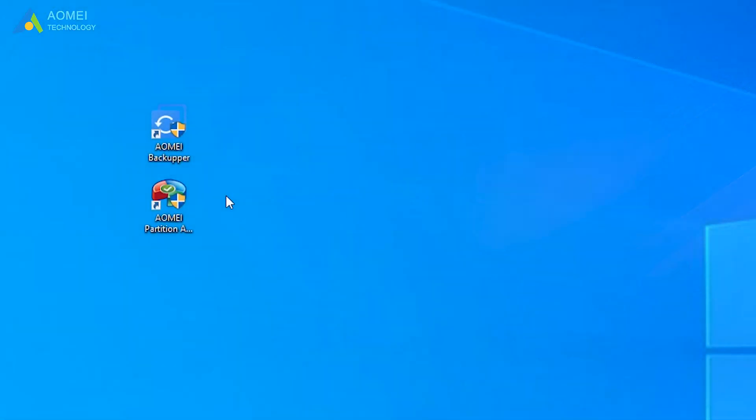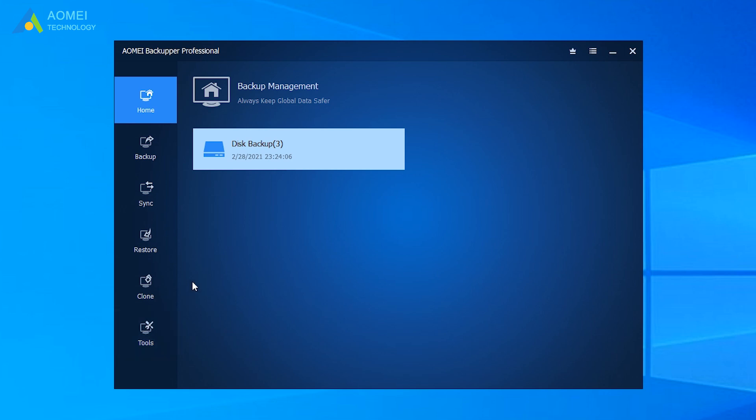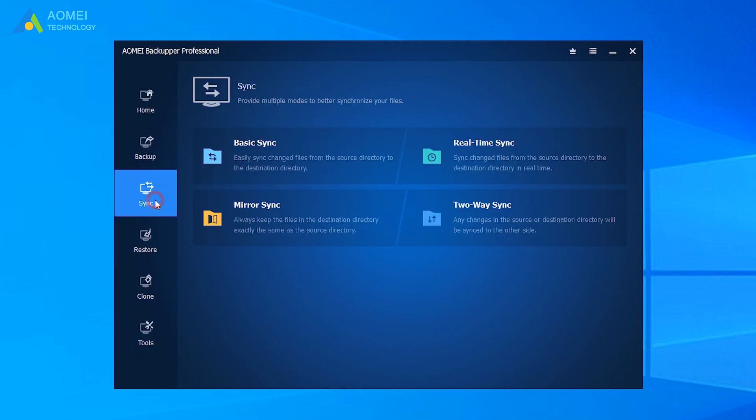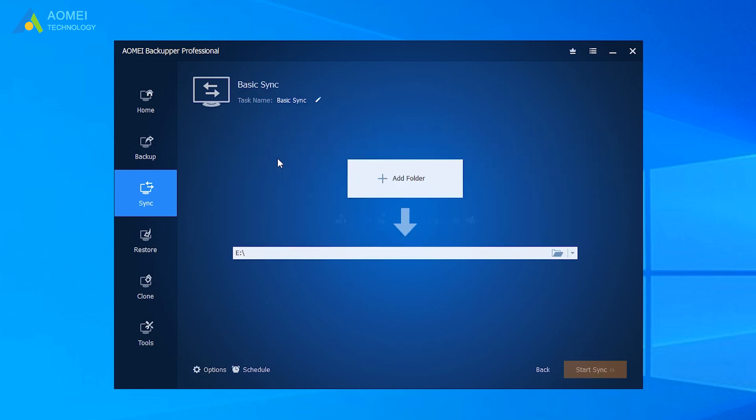Click AOMEI Backupper and come to its home page. You can see the main features on left side and click sync among these features. Then click Basic Sync.